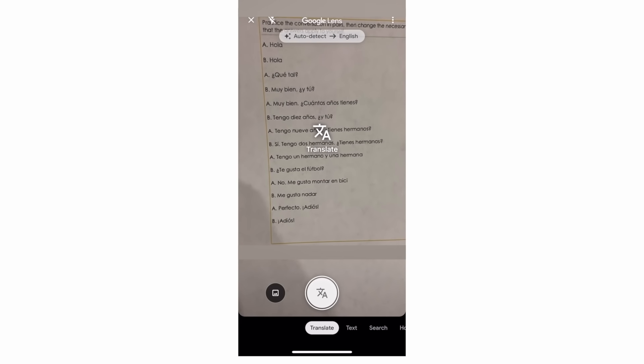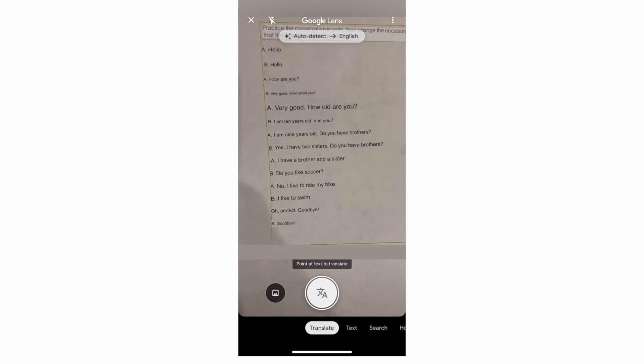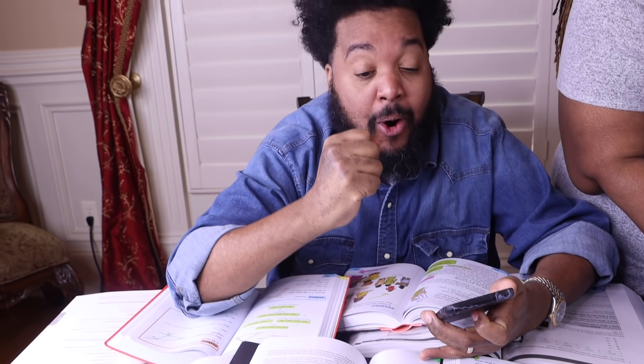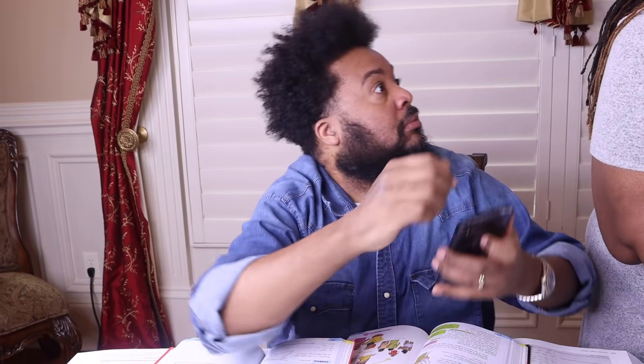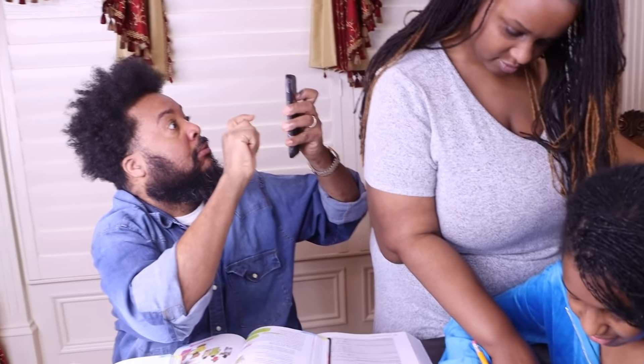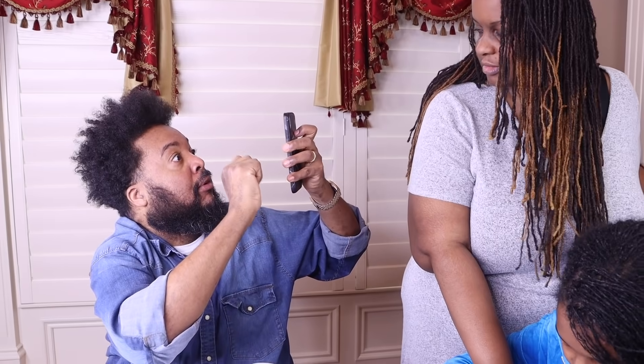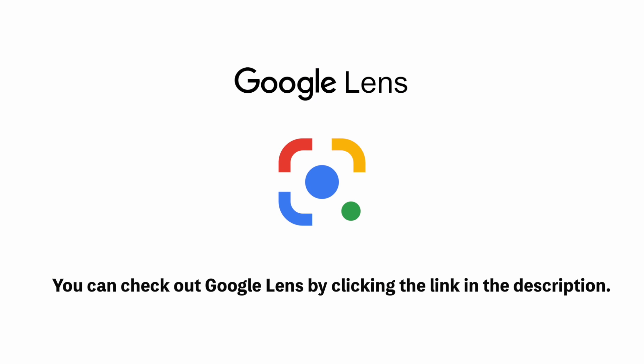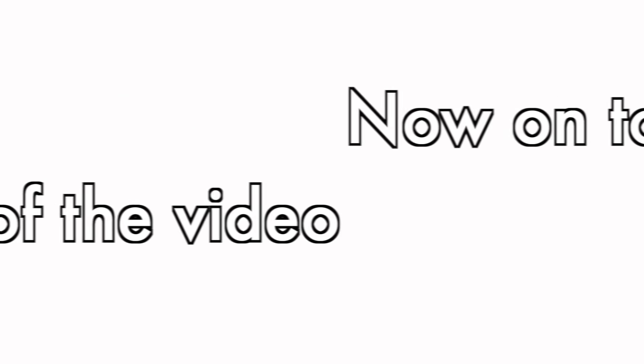You can also translate more than a hundred languages with Google Lens to double check homework or remember what a sentence means. You can check out Google Lens by clicking the link in the description. Now on to the rest of the video.